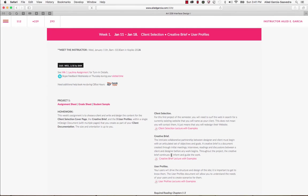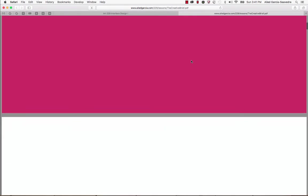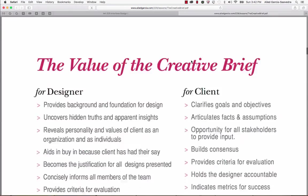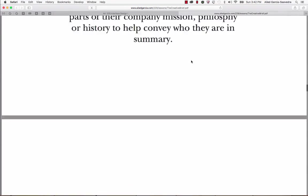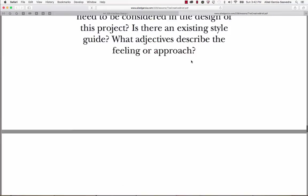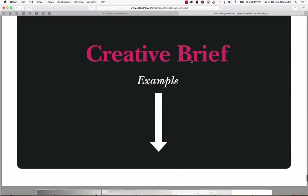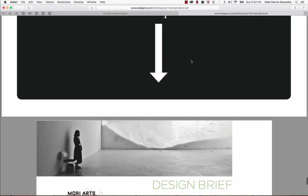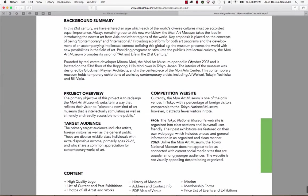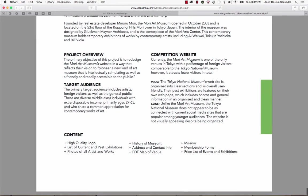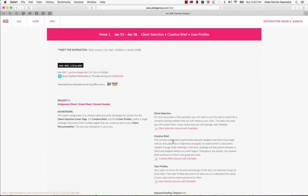The same thing for your creative brief. It will give you a lecture. You'll read all the information on the lecture. And then at the end, it will give you an example of what that looks like. Same thing for user profiles, and then it gives you the reading to do.